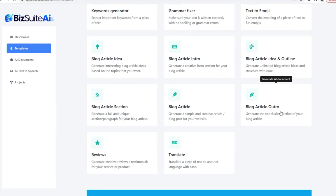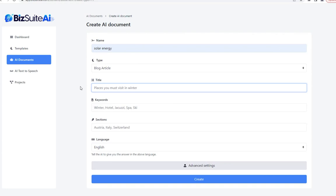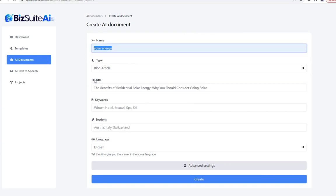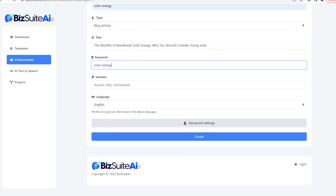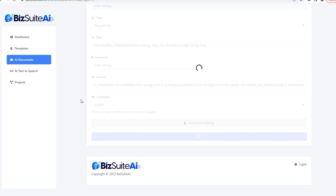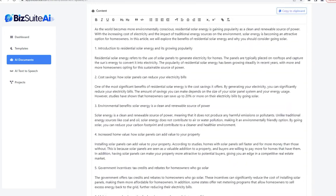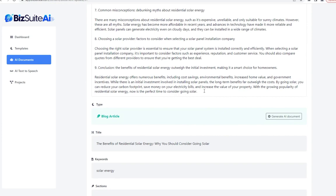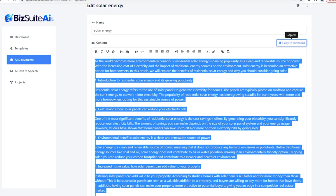The next tool is the simple blog article generator. I'll use the same title, keep keywords simple with just 'solar energy,' and for sections I'll copy and paste that nine-part outline. Click create — and this one tool just wrote an epic-level article: nine complete sections all at once. I can copy it to my clipboard with one click.